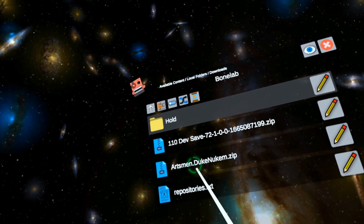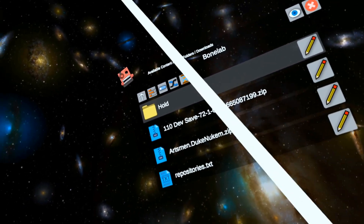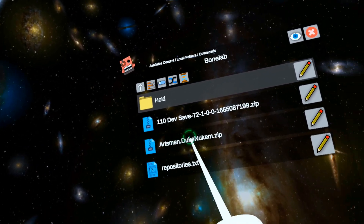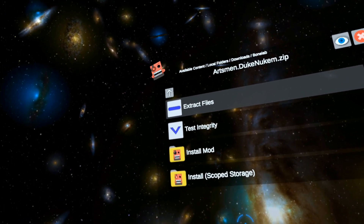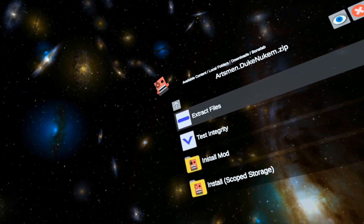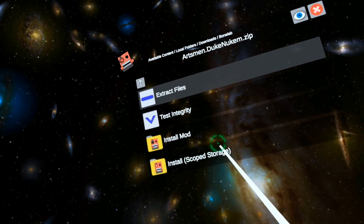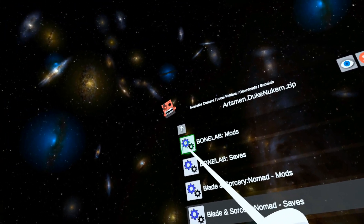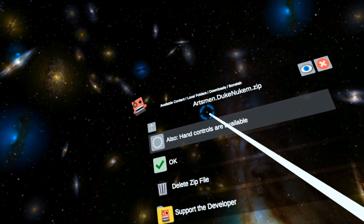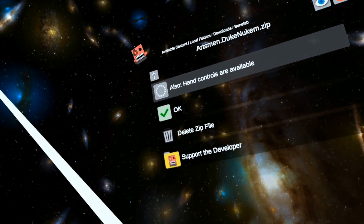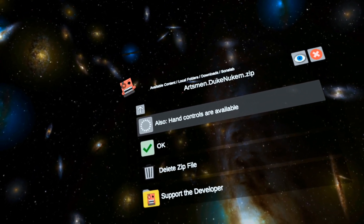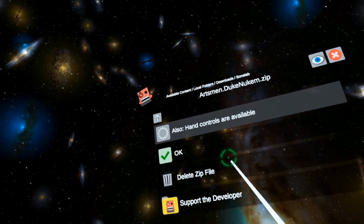Let's say I want to install this Duke Nukem skin. I've already set up scoped storage, so that's taken care of. I'm going to click anywhere in here. Now I could extract the files, then copy them, then paste them into that folder. Instead, I want to do 'Install Scope Storage' and then choose BoneLab mods. Now it has extracted the files, moved them into the appropriate folder, and erased all the temporary files. That is what it did.